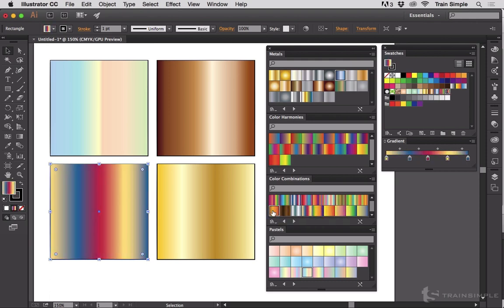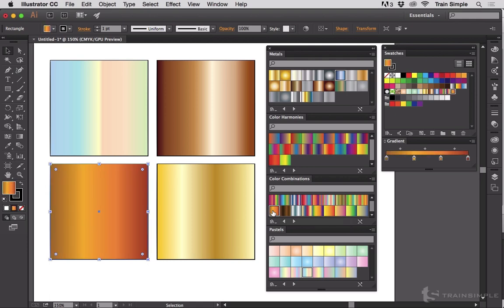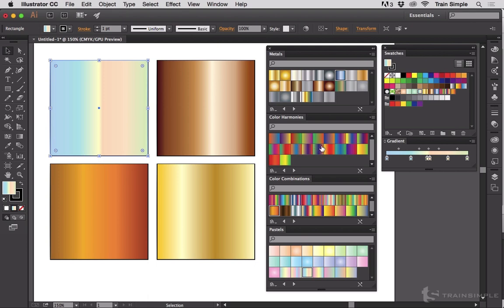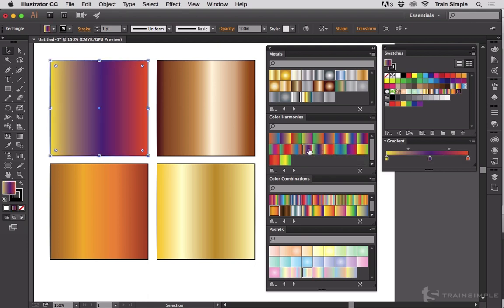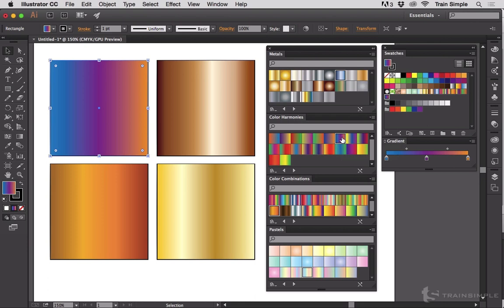Or maybe we want a color combination that's that. Or this. Or, oh, that's kind of nice. That's very warm. I like that. Maybe we'll replace this one with something really funky like that. So all of these color swatches are pre-built in Illustrator.